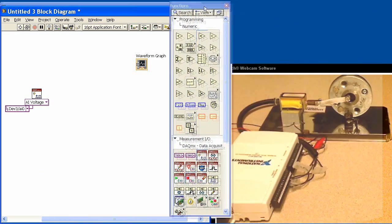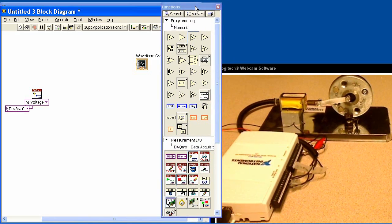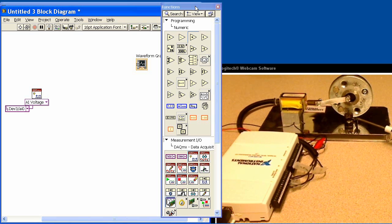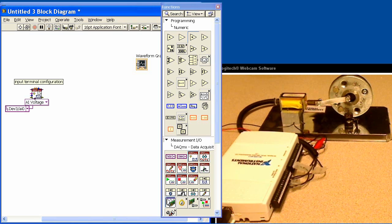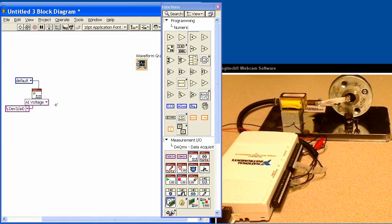Let me move this over. Analog input channel 0, by the way, is this channel again right here, which is reading off of this Hall Effect sensor over there. The next thing that we need to do is tell it what the input terminal configuration is. And we'll create a constant, and we'll tell it reference single-ended.